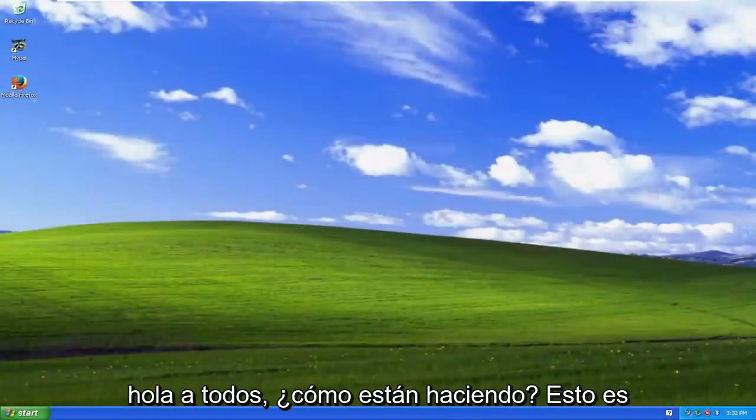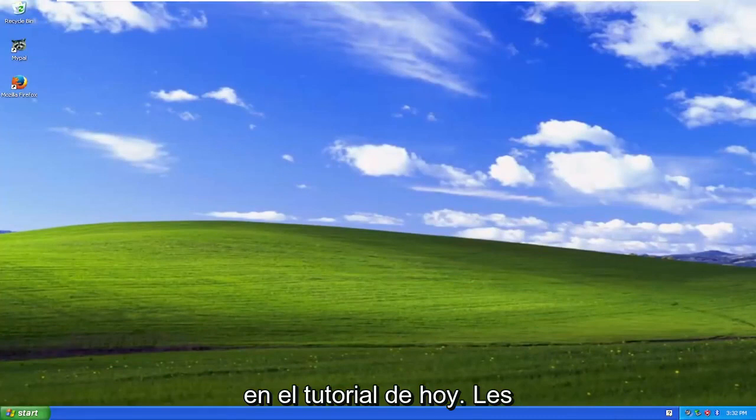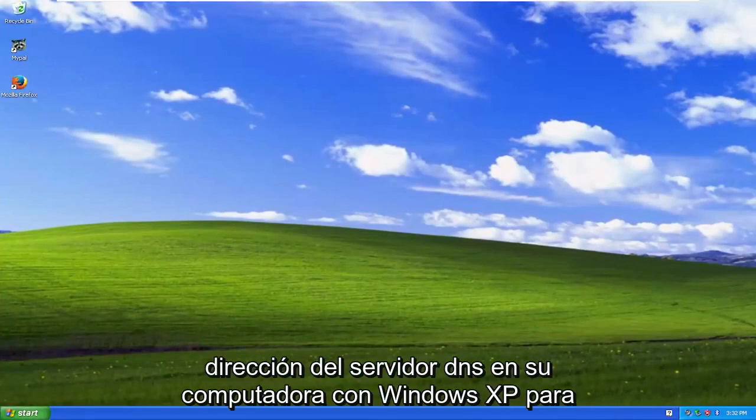Hello everyone, how are you doing? This is MD Tech here with another quick tutorial. In today's tutorial, I'm going to show you guys how to change your DNS server address on your Windows XP computer.